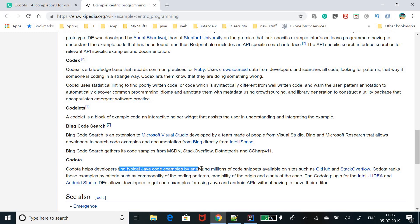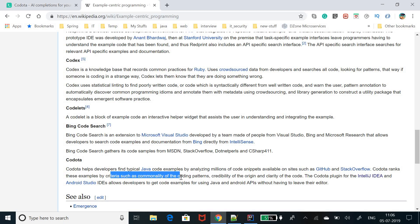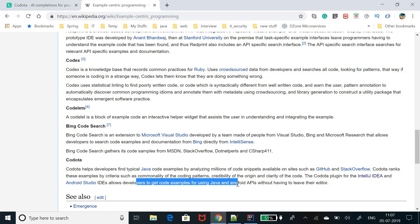Codota helps developers find typical Java code examples by analyzing millions of code snippets available on sites such as GitHub and Stack Overflow. It analyzes publicly available code, generates predictive models, and makes suggestions based on those — it does not take code from your own machine. Codota ranks examples by criteria such as commonality of coding patterns, credibility of the origin, and clarity of the code. The plugin for IntelliJ IDEA and Android Studio allows developers to get code examples for Java and Android APIs.